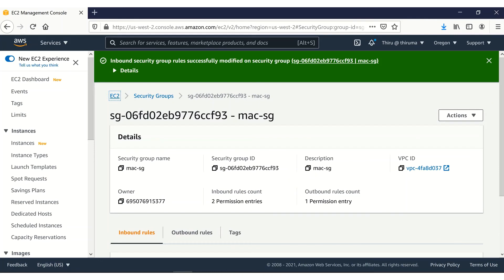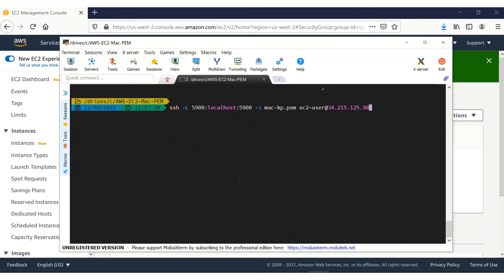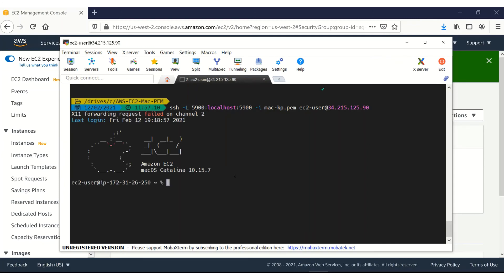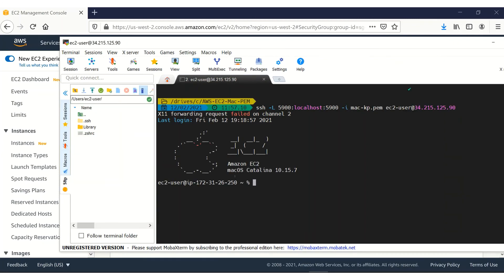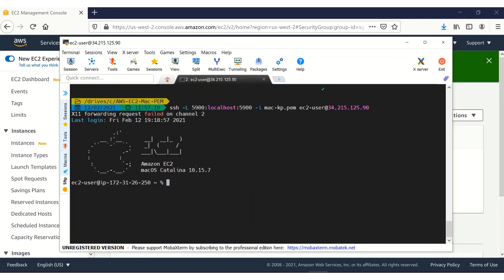That's good. Now let's go back to MobaXterm and connect to SSH. Now we have connected to the Amazon EC2 MAC instance from our local system. I'm currently using a Windows system. That's why I'm using MobaXterm. And here we have used minus L option for port forwarding. Remember we have deleted that port 5900 on security group.